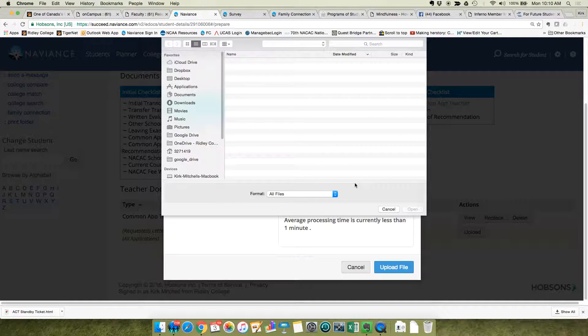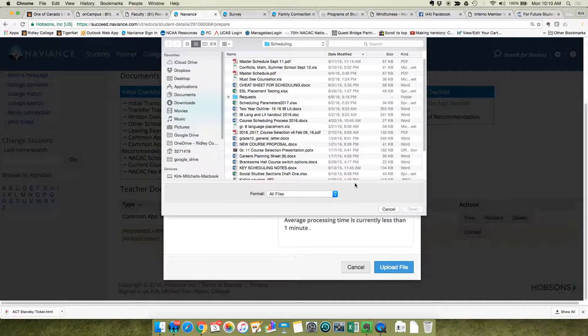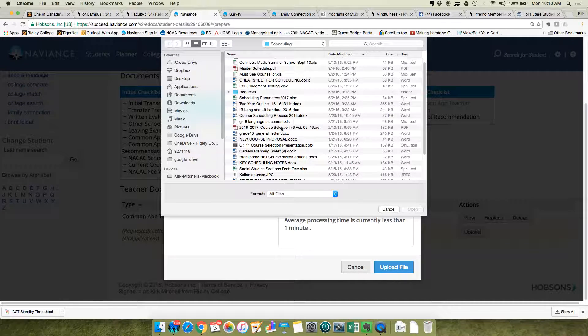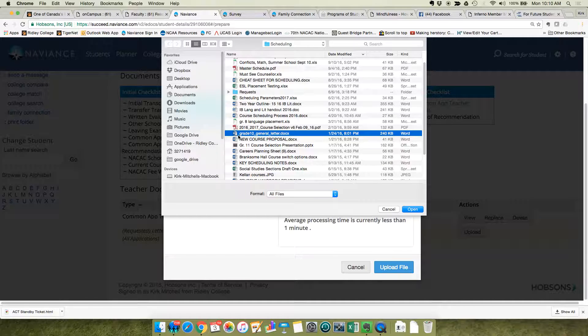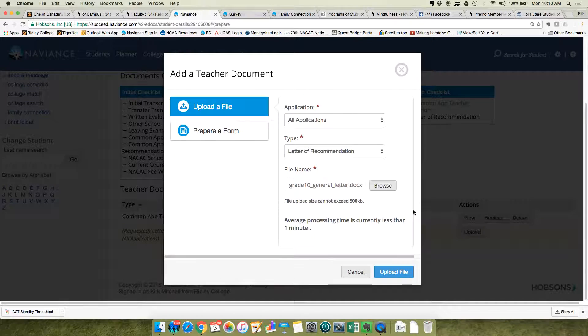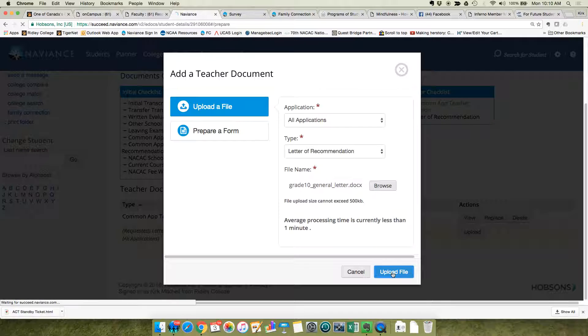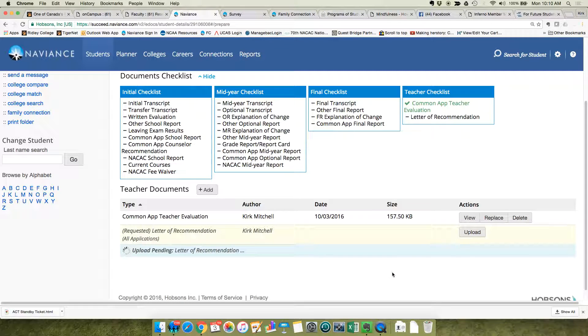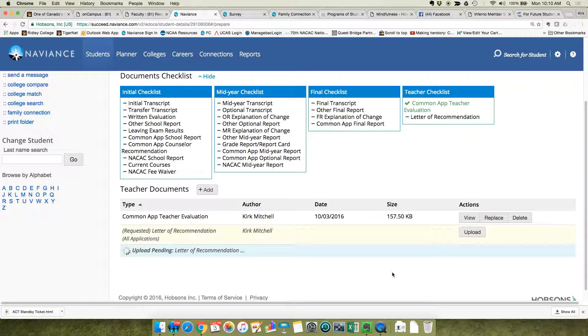Finding the file on your desktop—and it can be a Word file or a PDF—and you just double-click and you open, upload, and it puts it into the system.